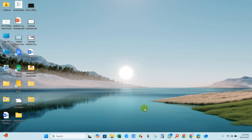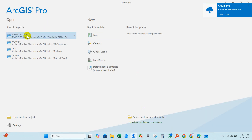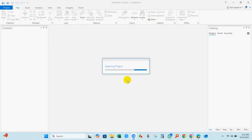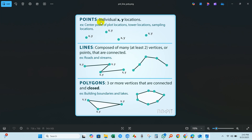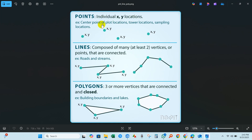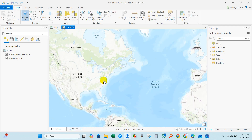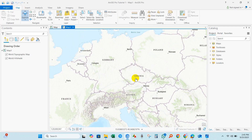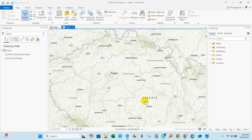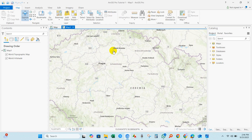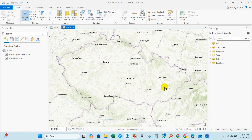First, open ArcGIS Pro and our saved project. Here you can see points, which are individual XY locations — center point or plot locations, tower locations, sampling locations. If we go to the ArcGIS Pro basemap, you can see the point location right here.